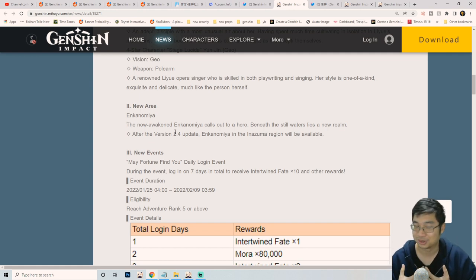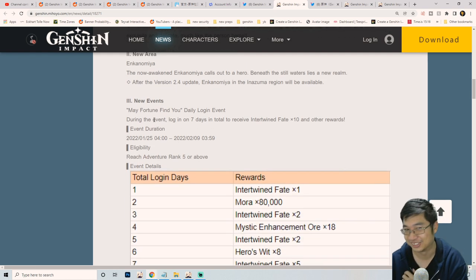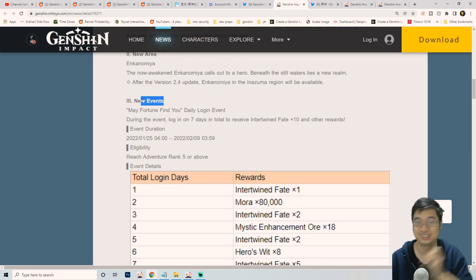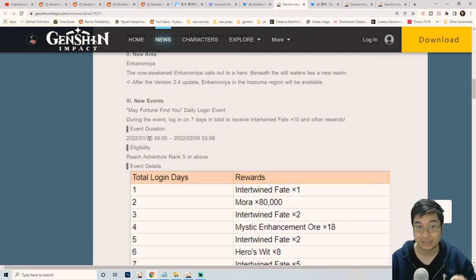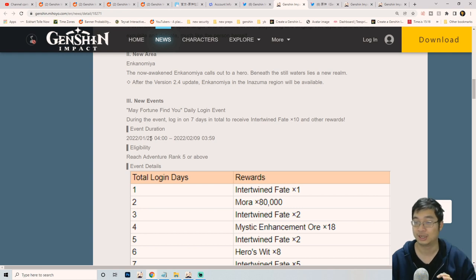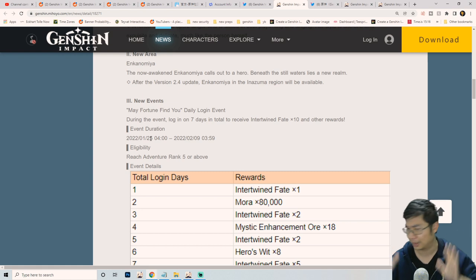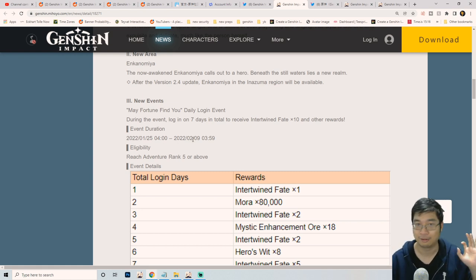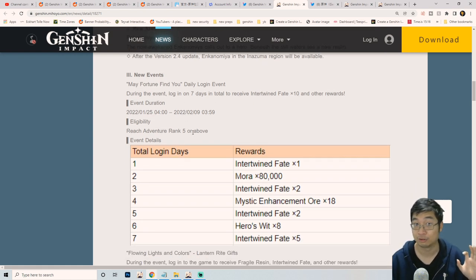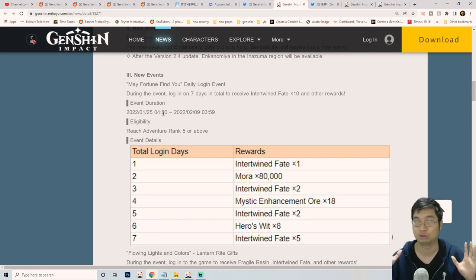Coming to the most important highlights, the new event May Fortune Find You will start on the 25th of January. This will likely happen in the second part of the patch, so you might not get the free 10 wishes on the first part of the banners. The banners available will likely be Ganyu and Zhongli.